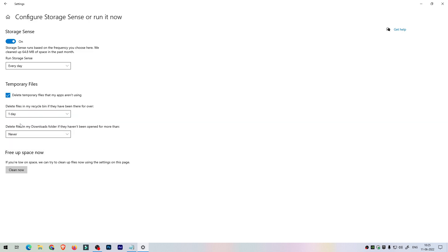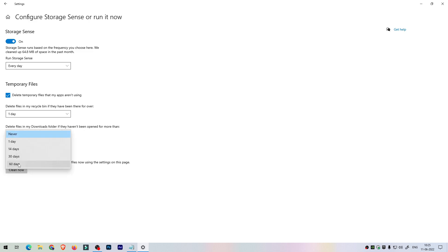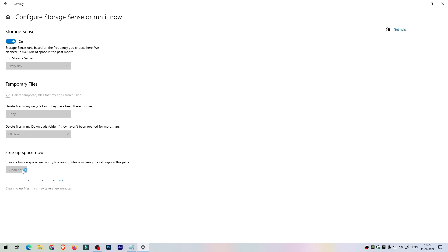Also select 'Delete temporary files if not used' and set it to one day. Every day the temp files should get cleared. I don't like Windows accumulating a collection of trash files, so select the every-day option to clear junk files in your Windows daily. You can also click the Clean Now button to clean junk immediately.